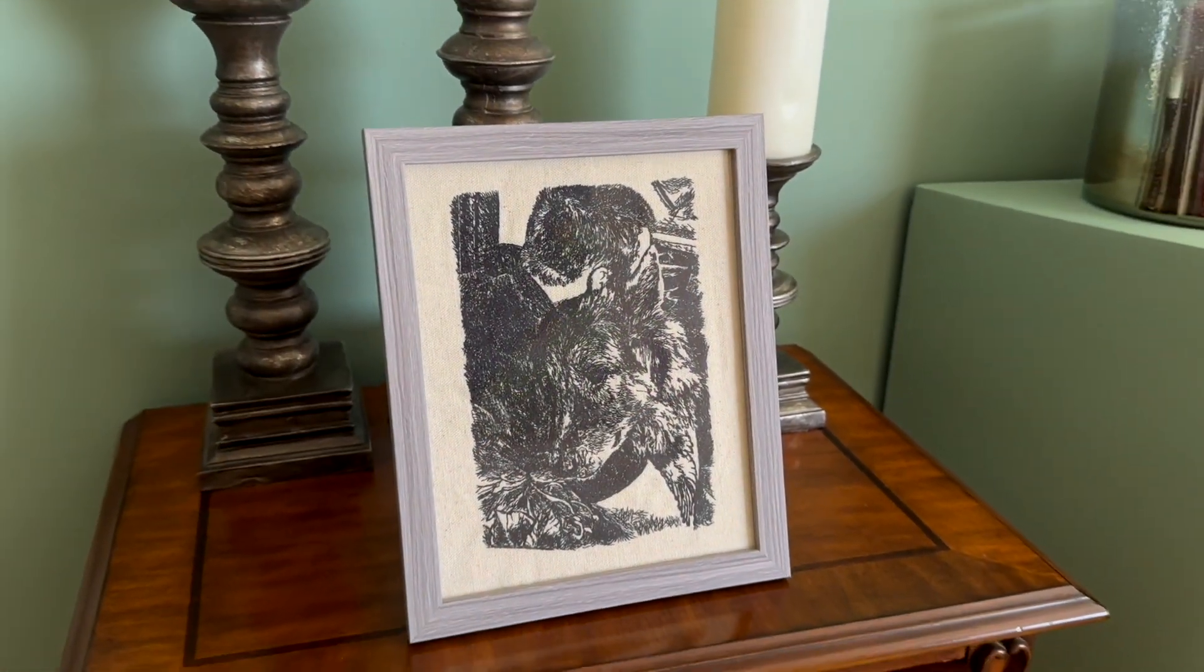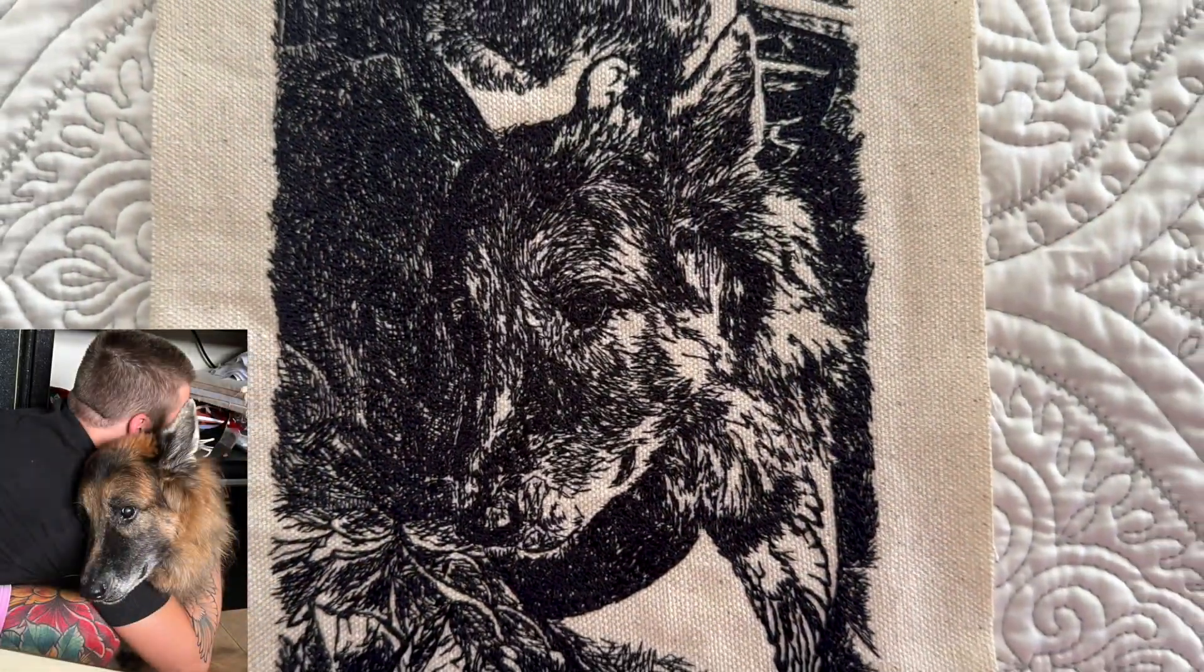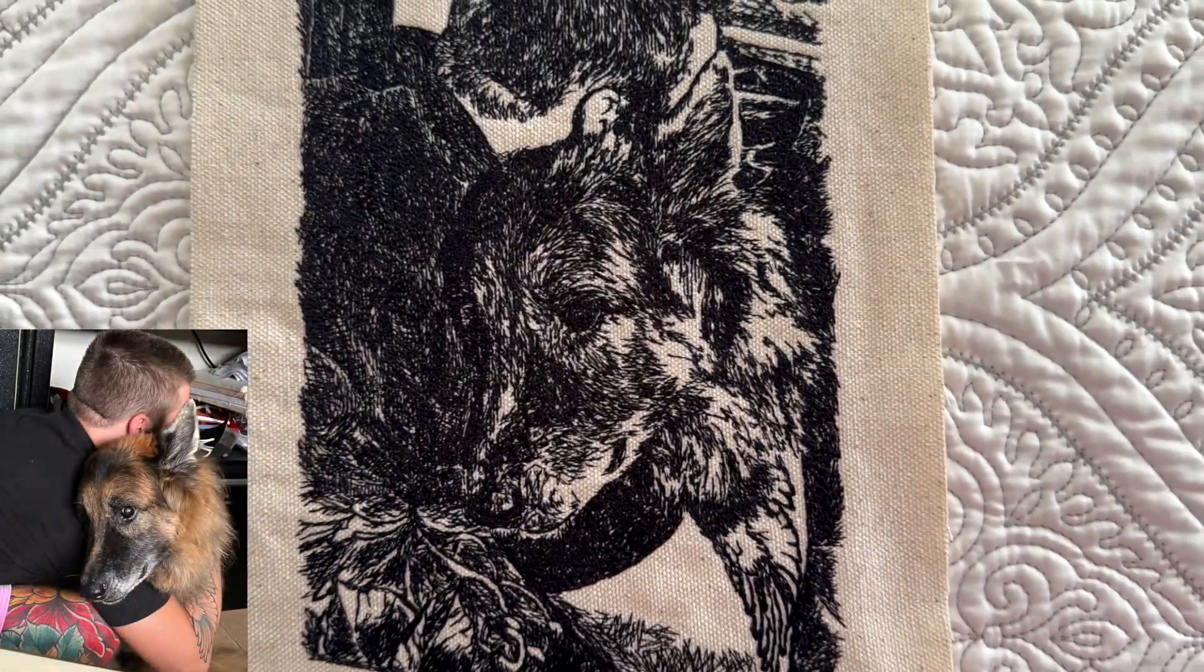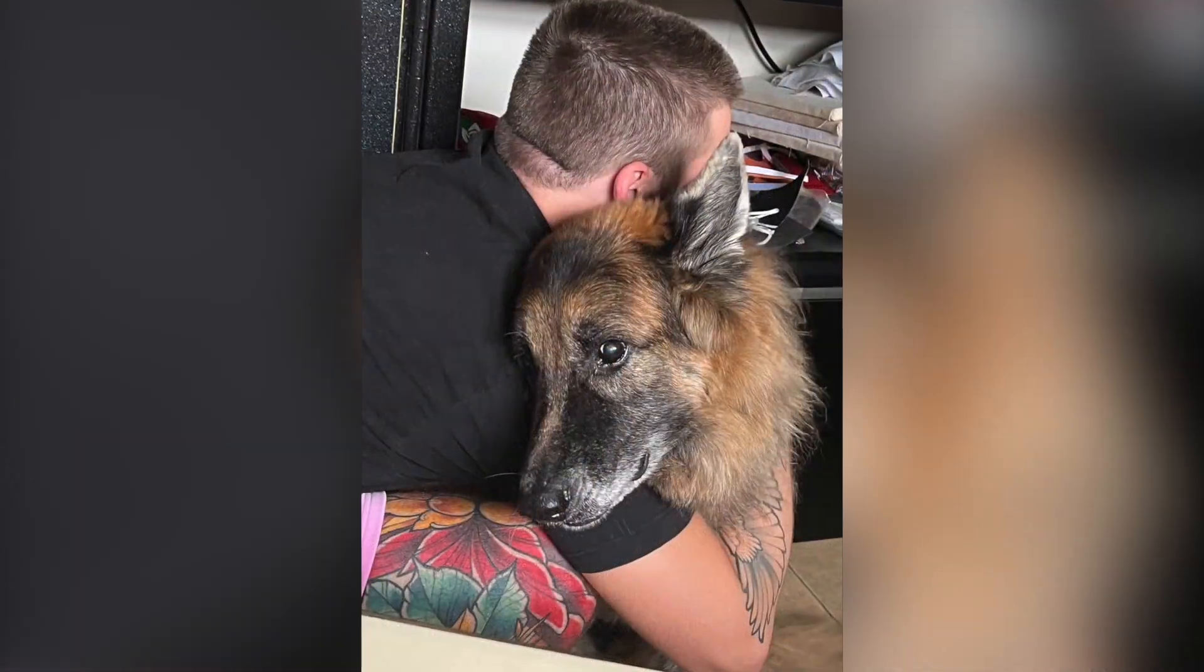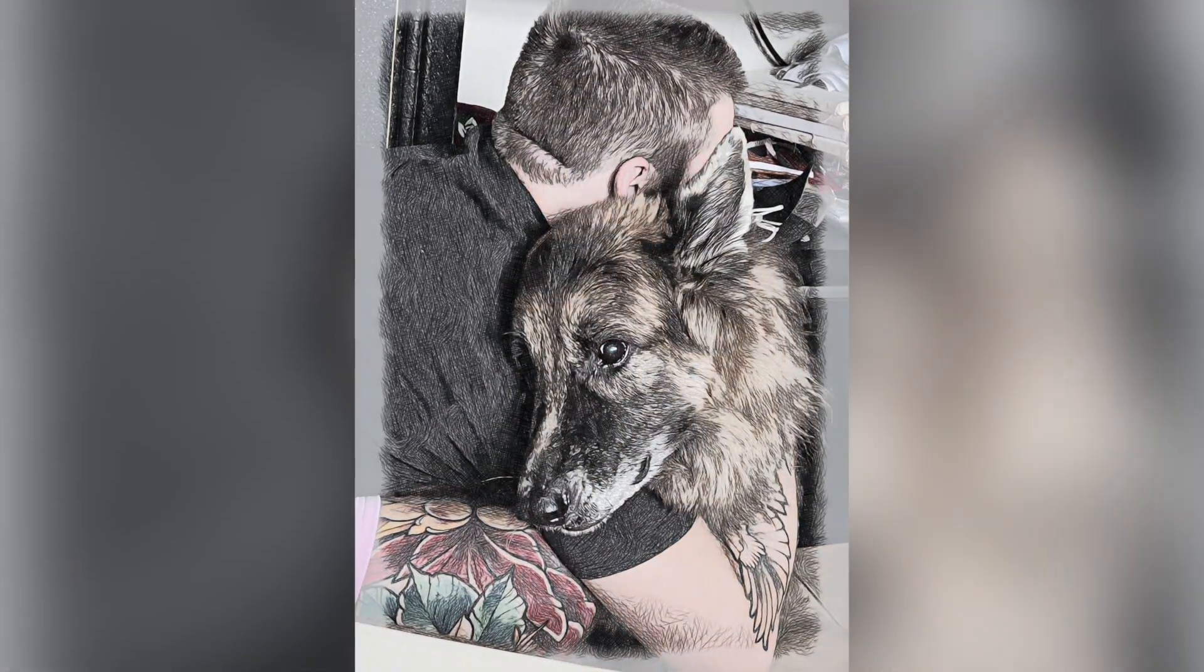Hey everyone, John Deere here and I want to show you how easy it is to convert your photos into embroidery using the Design Doodler.